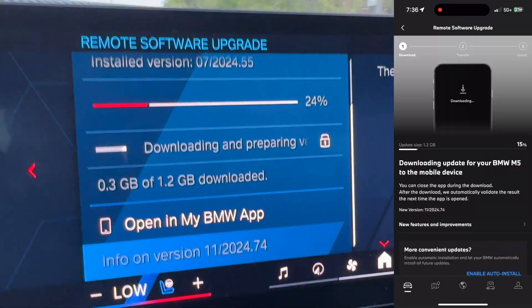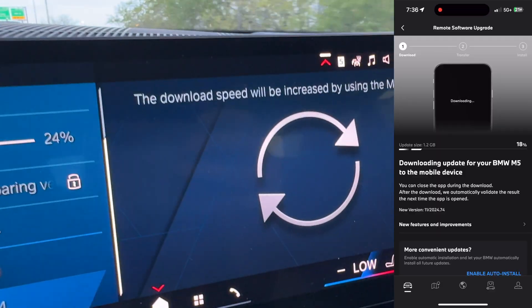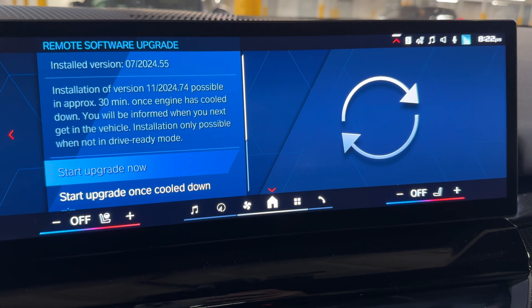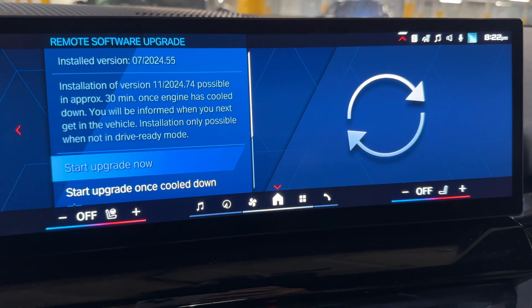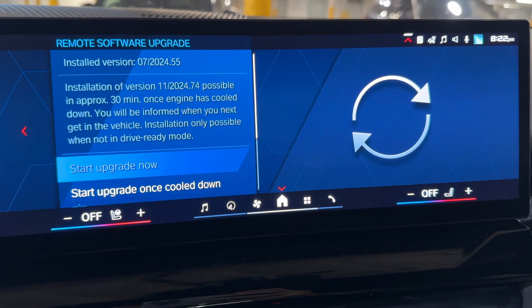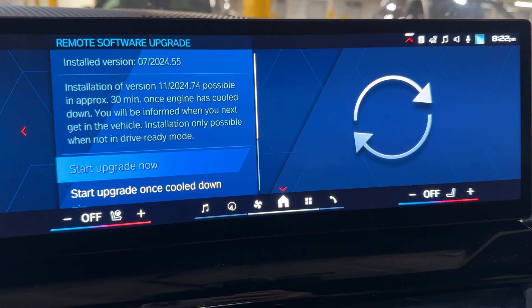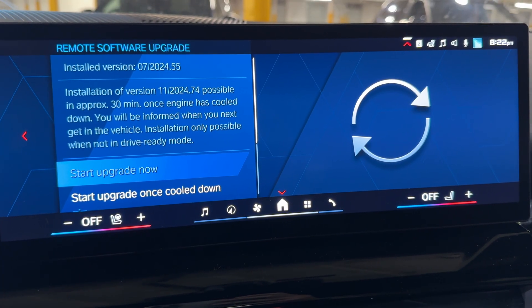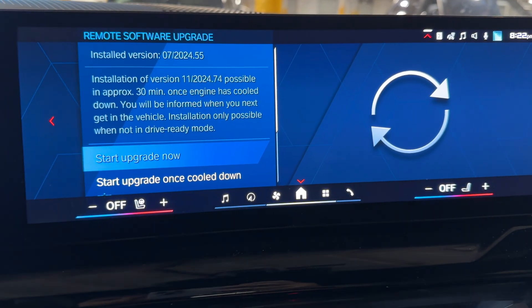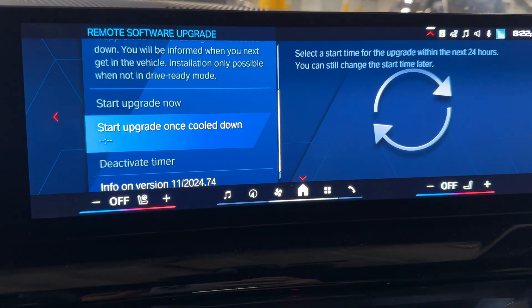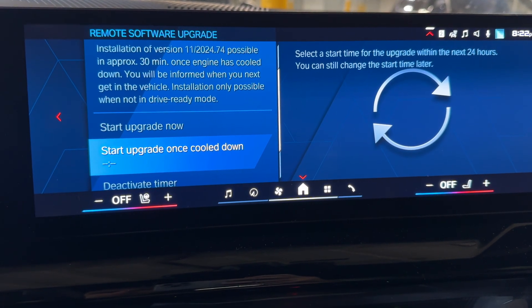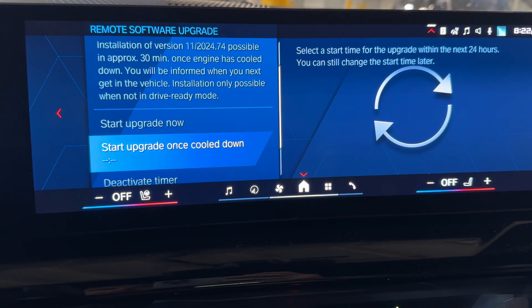If you're using the eSIM in the car that might take a while. Once the upgrade is downloaded you'll get a notification on the screen and also through your My BMW app. In this case I've been driving quite a bit while downloading the update and it's telling me I need to wait for the engine to cool down — then it will do the upgrade automatically once cool down.